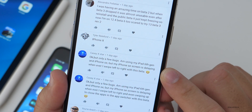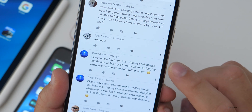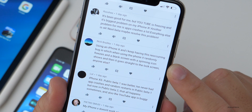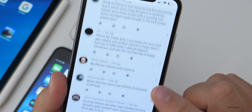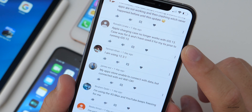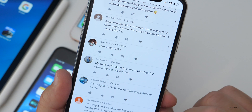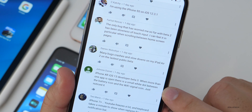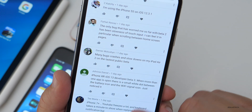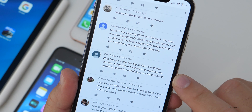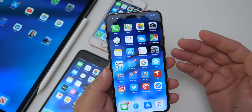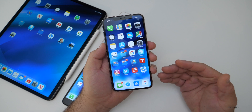One user on iPad 6th gen and iPhone SE reports the SE screen delays when swiping left or right. Another on iPhone X says it randomly freezes with a black screen and spinning icon, then goes straight to the lock screen. Someone confirms the Apple smart battery case no longer works with iOS 13. On iPhone XR developer beta 3, when more than one app is open there's a small white dot between the battery icon and Wi-Fi signal — I haven't seen that one. iPad 5th gen has big problems with app updates in the App Store freezing and resetting the update progress.